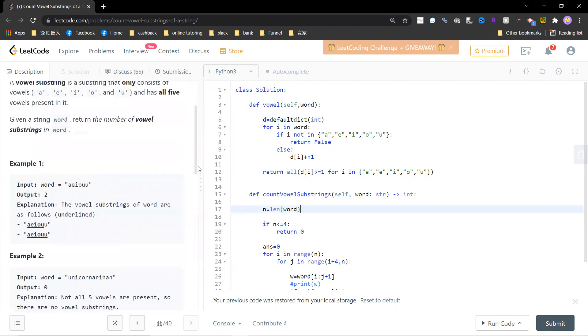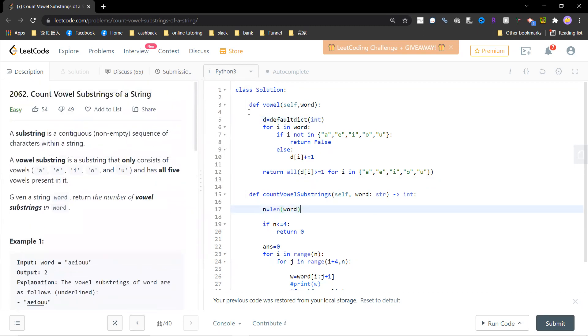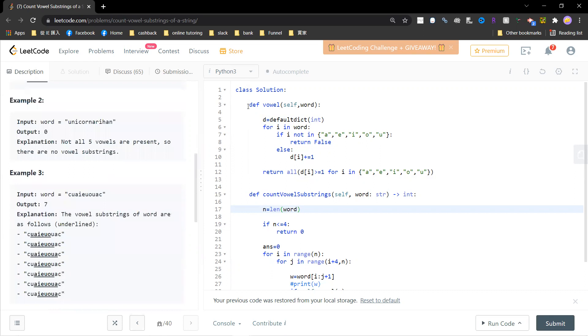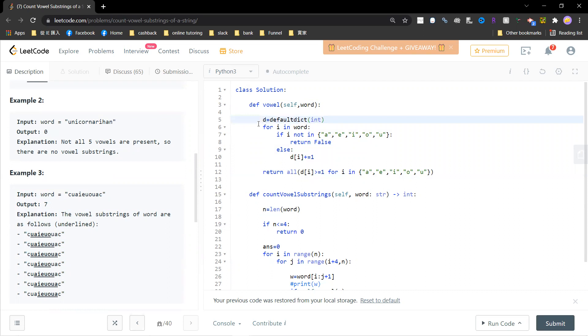Okay, so I'm just going to solve it by brute force. So let me define is_vowel. Basically I create a dictionary such that I go through each word. If it's not A, I, O, U, I return false.